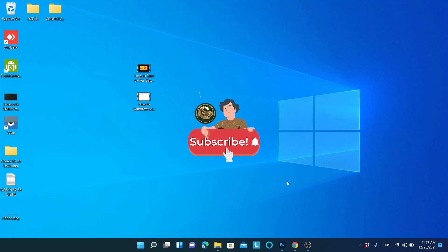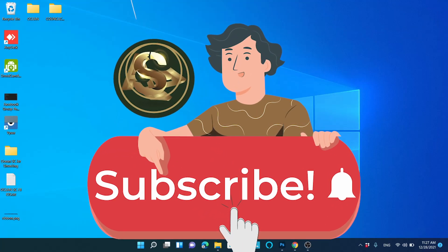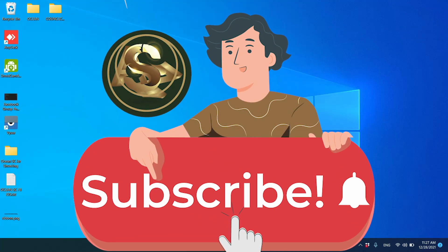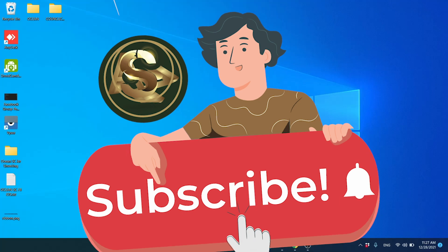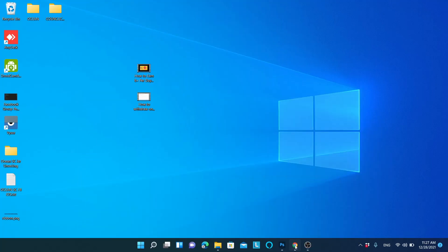If you are new to this channel, make sure to hit the subscribe button and the like button so this video will spread to more people like you.